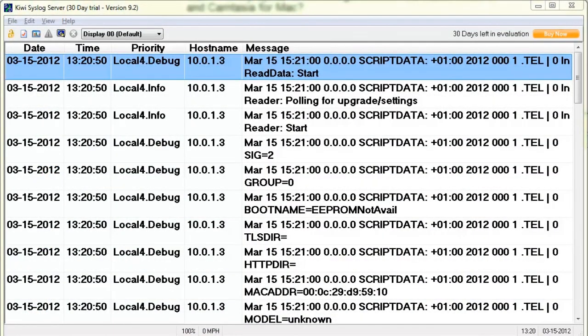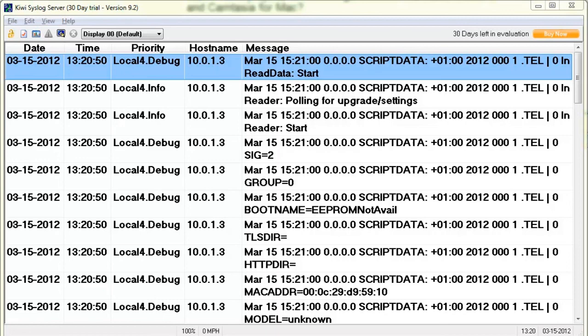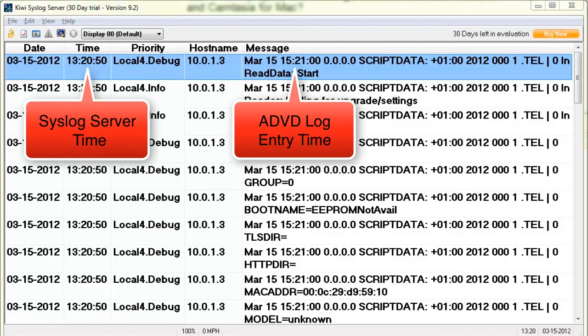Here we're looking at my Kiwi syslog server that is running on my Windows PC. And briefly, I would just like to give you an overview of the format of these messages that you'll be receiving via syslog from the ADVD. First of all, in this window, you'll notice there are two different timestamps. One is the date and time that the message was received. That's on the left. This is the actual date and time on my PC that the message was received.